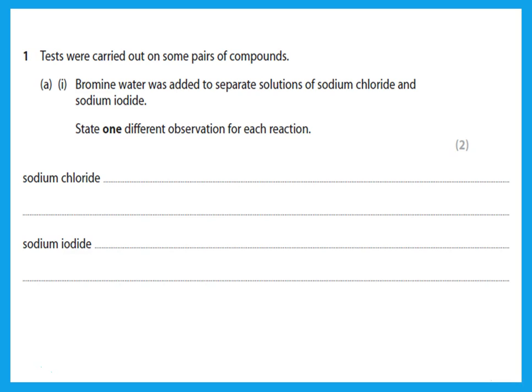The first question: tests were carried out on some pairs of compounds. Bromine water was added to separate solutions of sodium chloride and sodium iodide. State one different observation for each reaction. You should realize that sodium chloride when bromine water is added to it — there should be no reaction, because bromine is less reactive than chlorine and will not displace it. Remember in Group 7: chlorine, bromine, iodine — chlorine is more reactive than bromine.